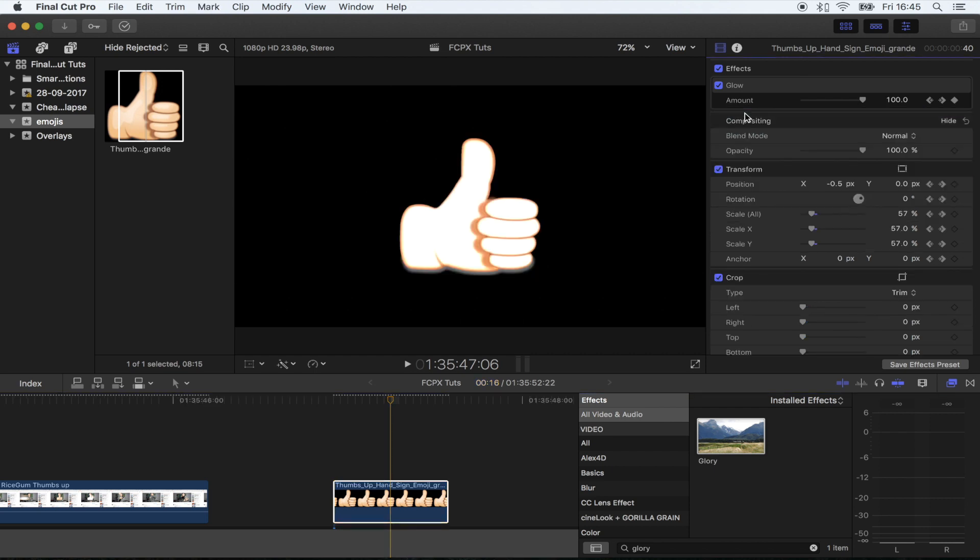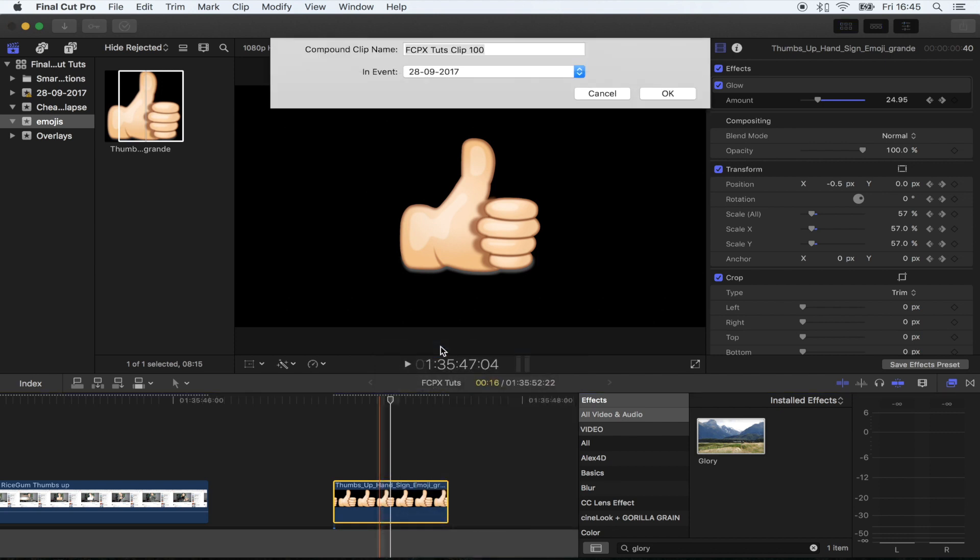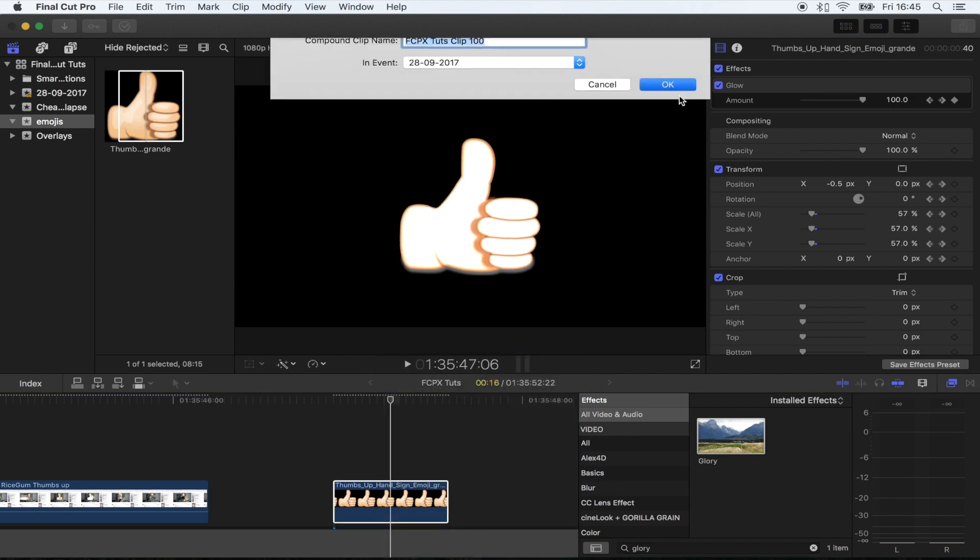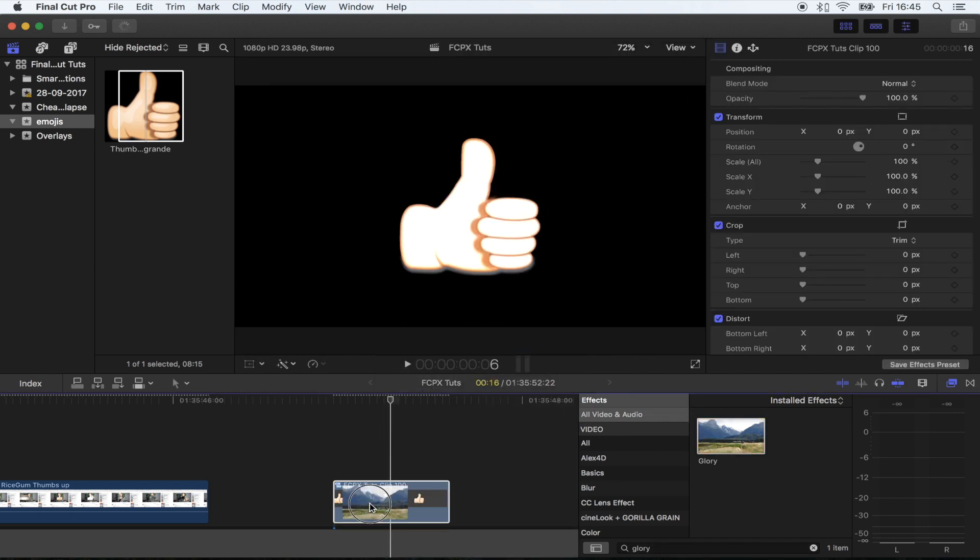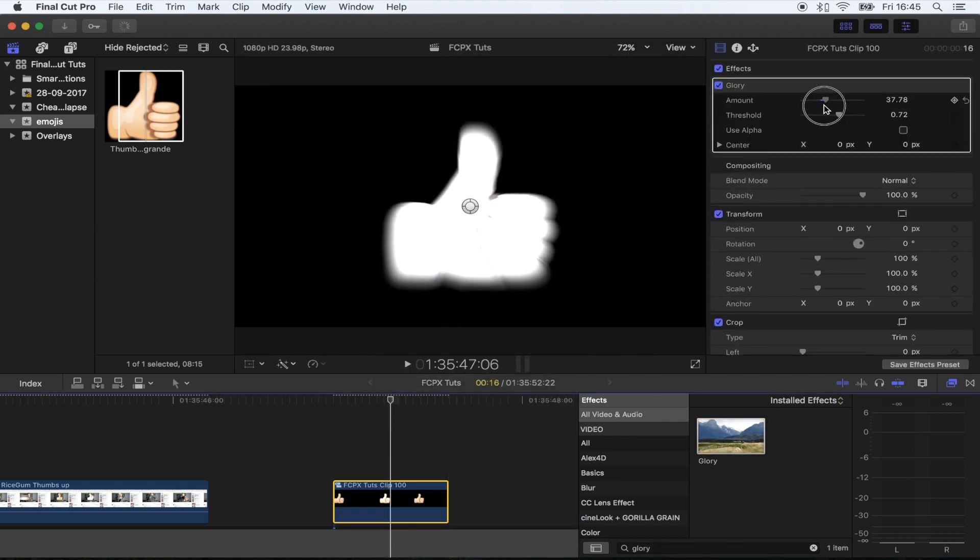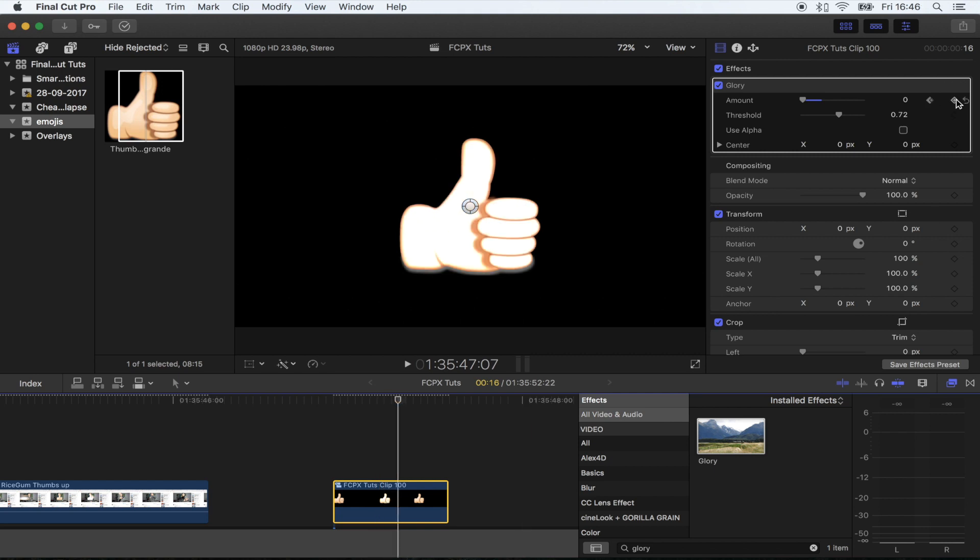I'm going to turn this into a compound clip. And now when we add the glory effect, it's not going to hit the boundaries. So I'm going to turn this right down. I'm going to go to the beginning, just before the glow turns on, I'm going to hit the keyframe button. I'm going to move forward to where the glow is at its strongest and then I'm going to turn this up.